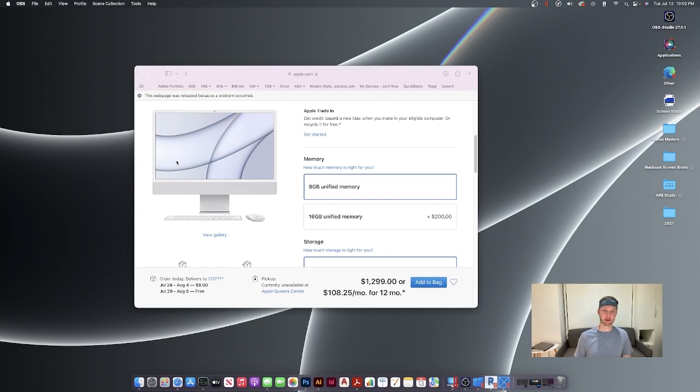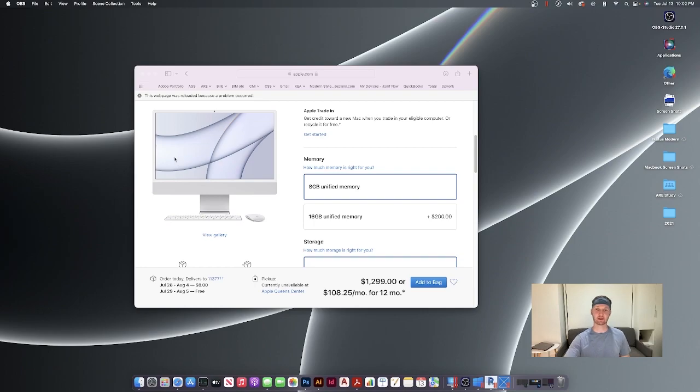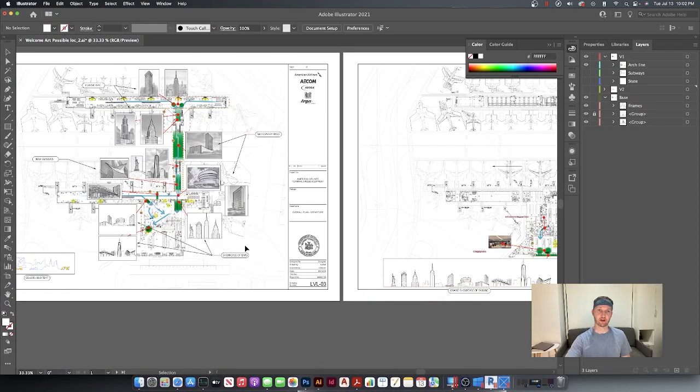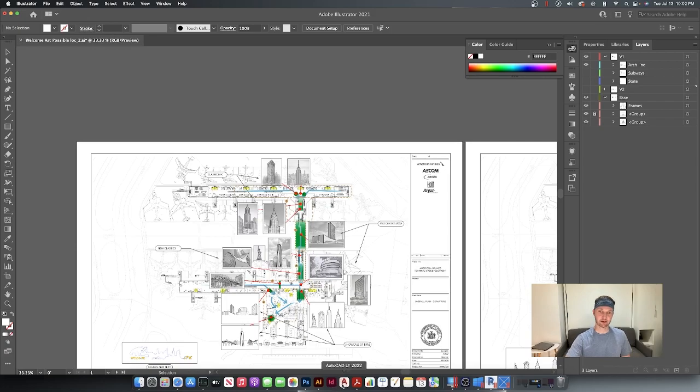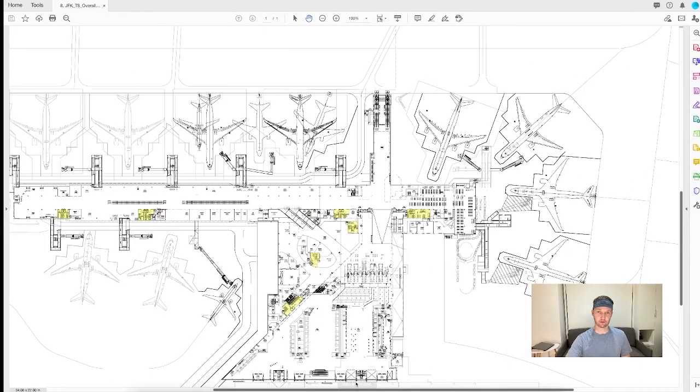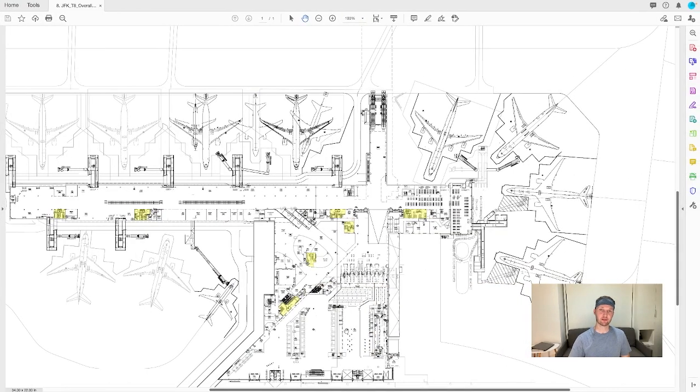This M1 chip has been great with programs like Photoshop, Adobe Illustrator, InDesign. It's just been flying through some work I've been using it for a week and it's really great.